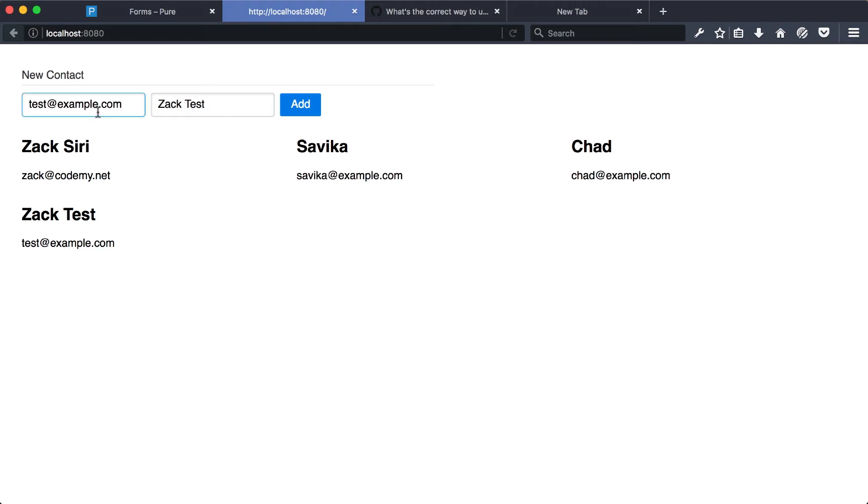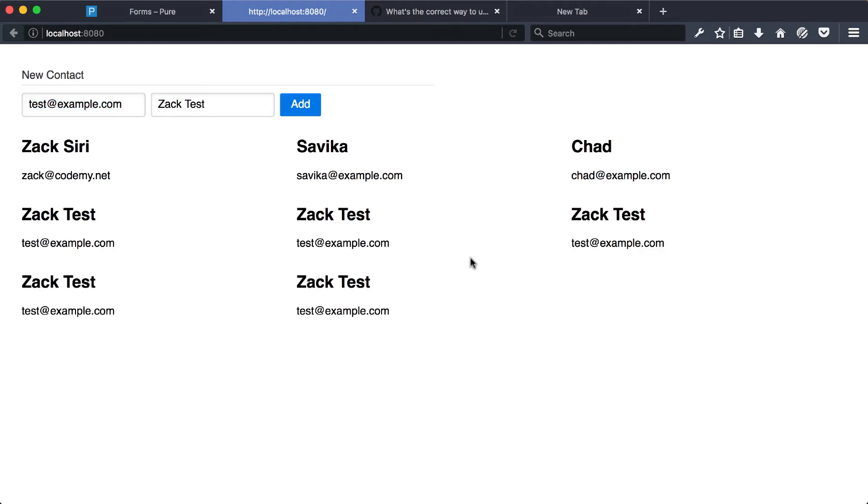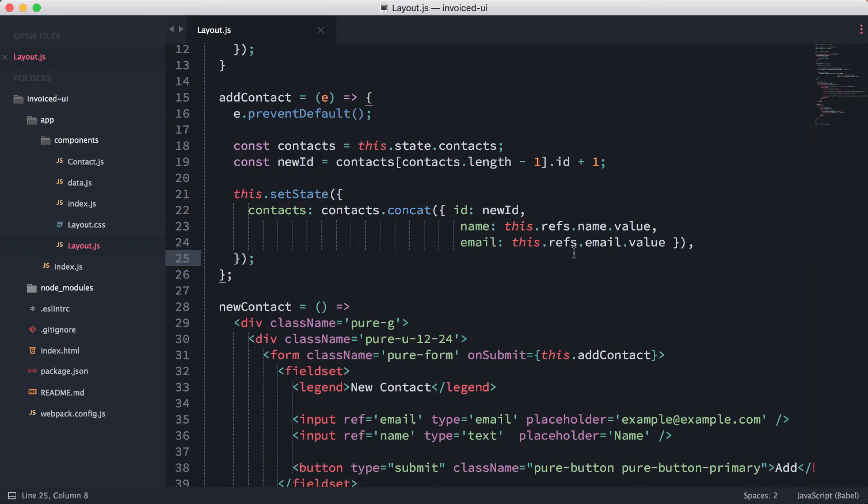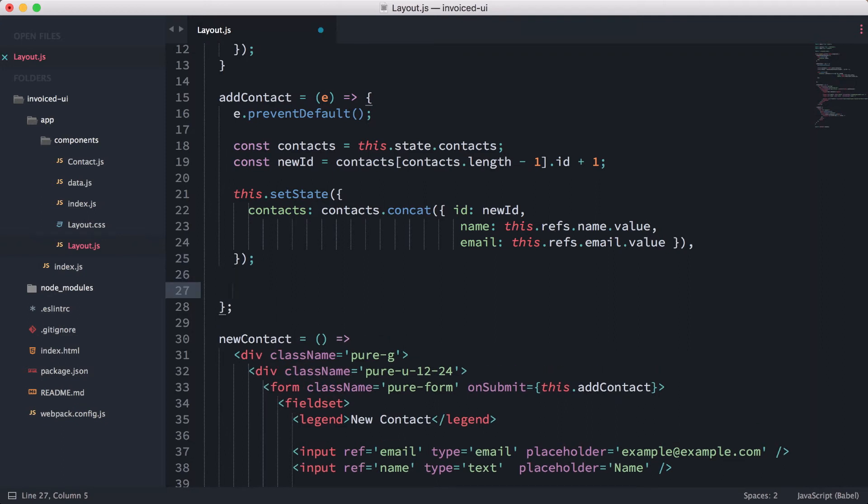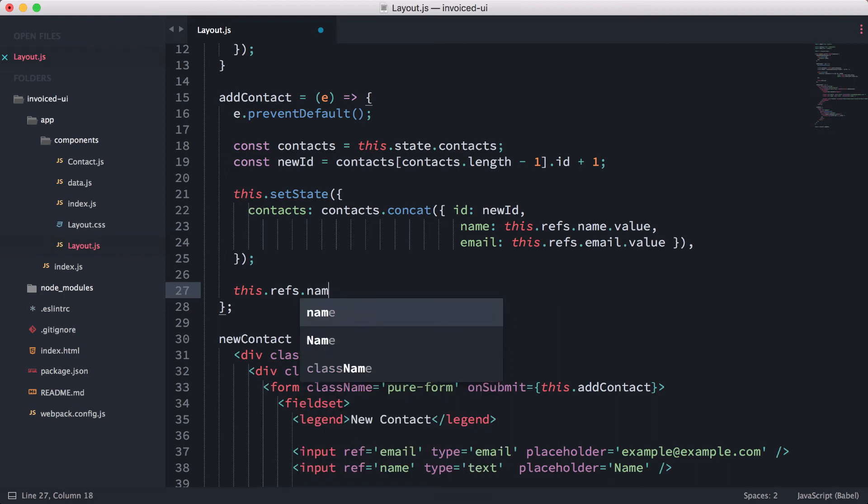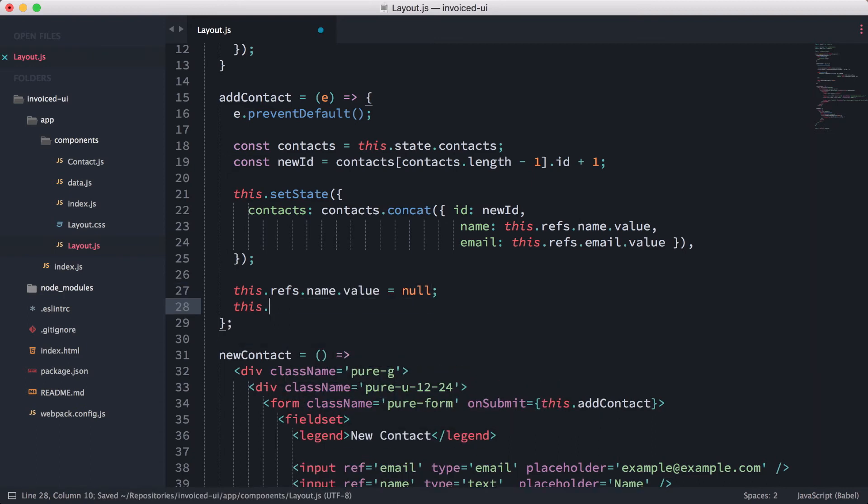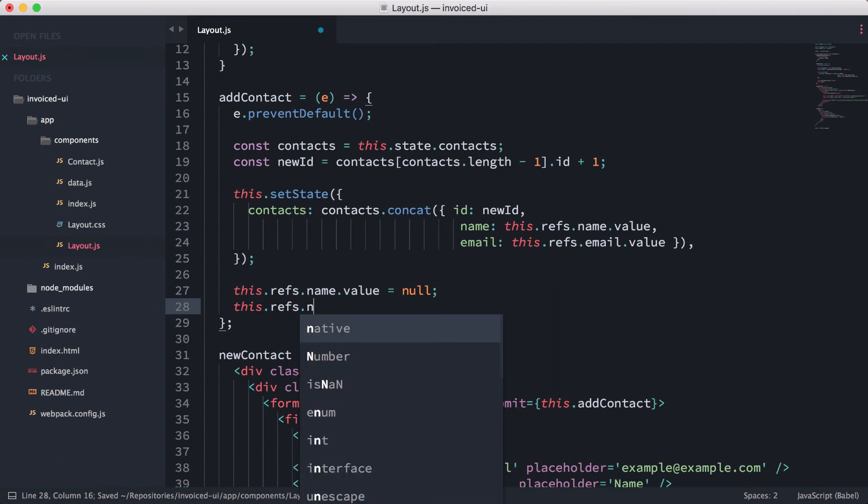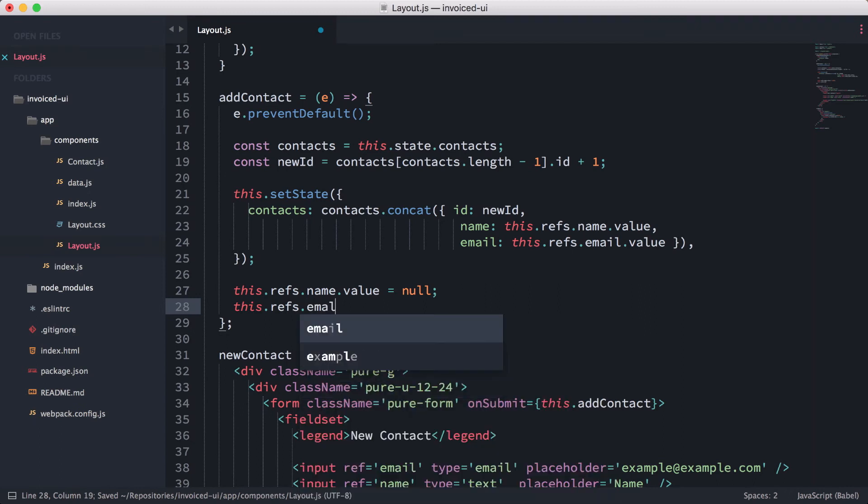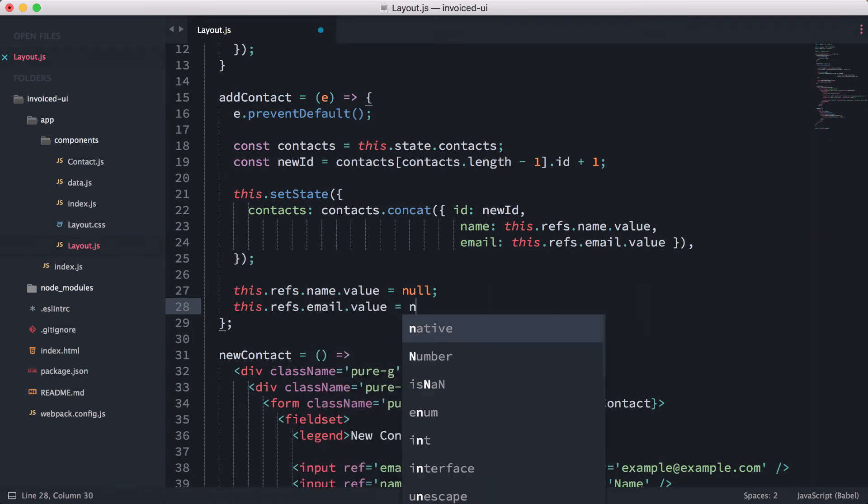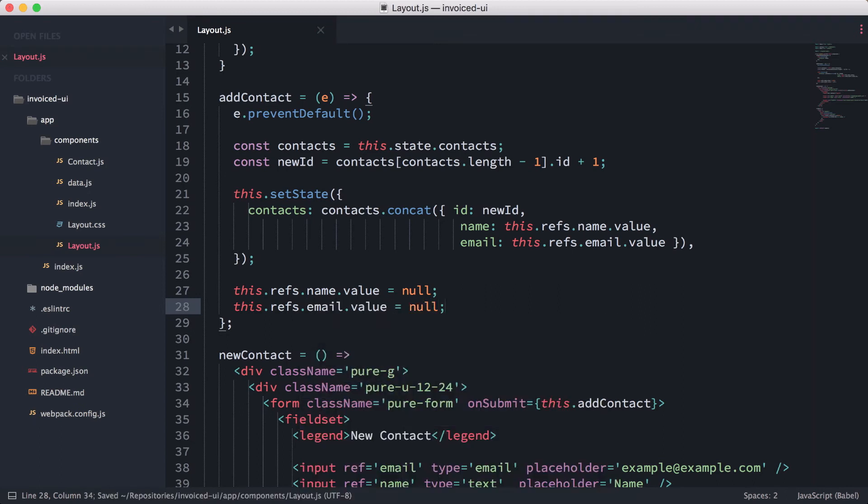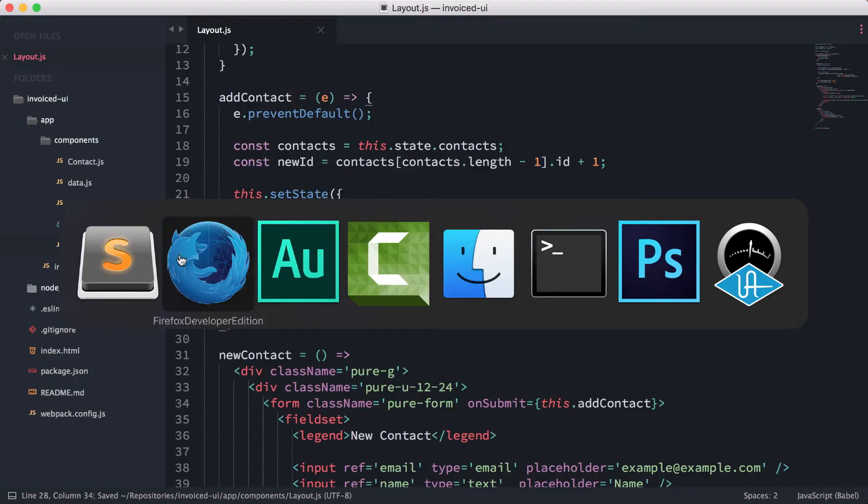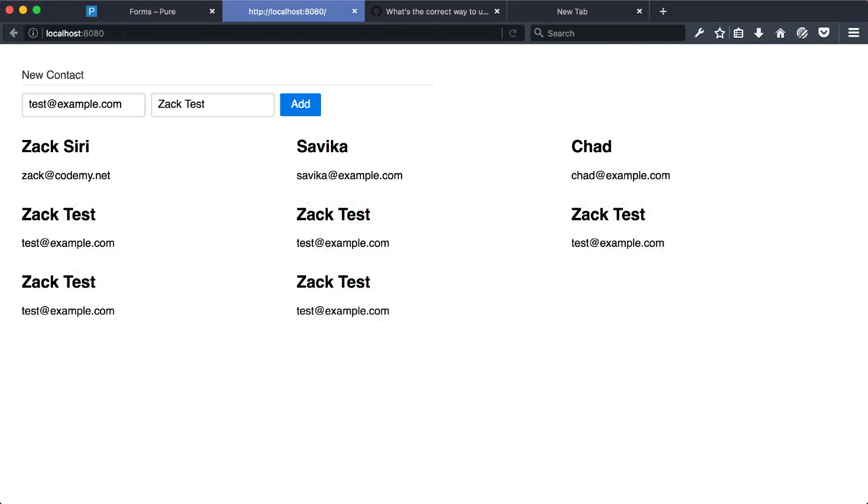However, it's not clearing out this form and we click add again, it's just going to add the same thing. So ideally, what we would like is for it to empty out. So that's pretty simple. This dot refs dot name dot value equals null, and then this dot refs dot email dot value equals null. And that's pretty much it, very simple.